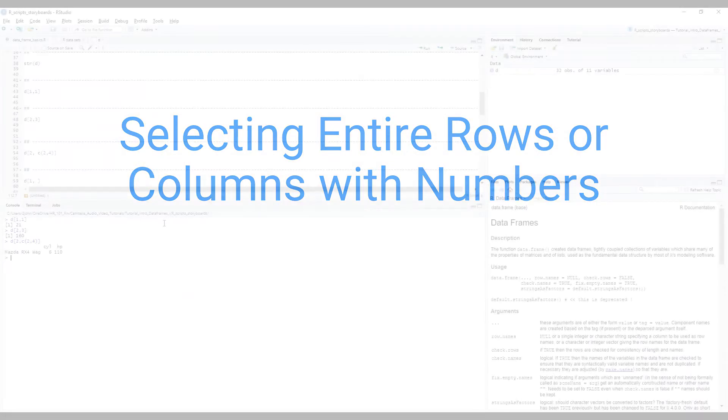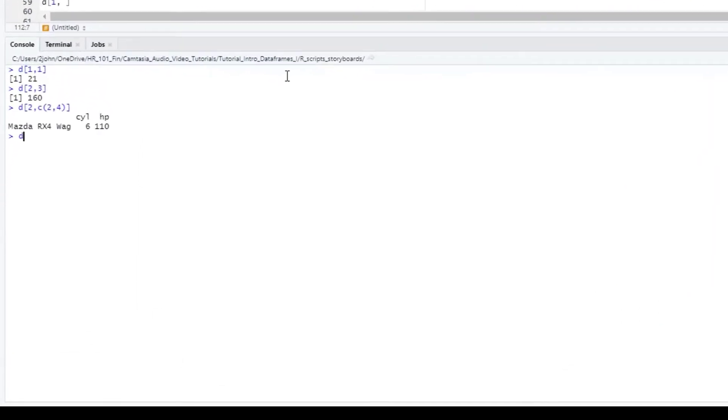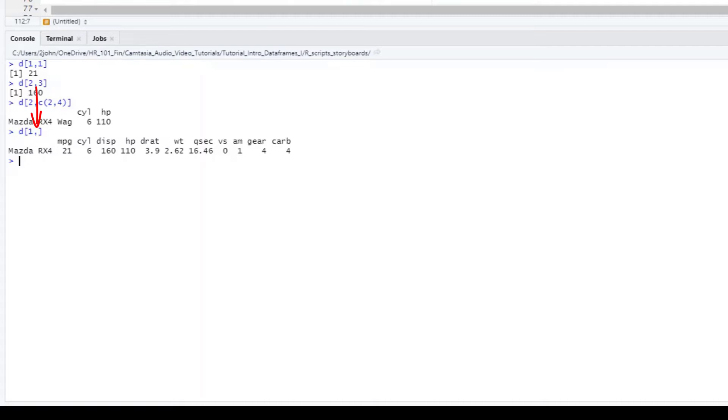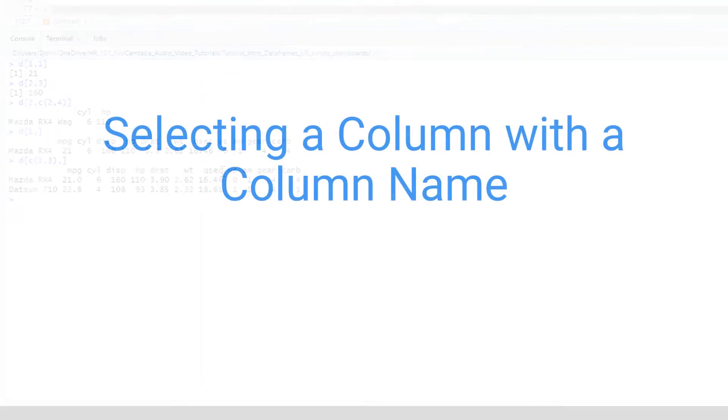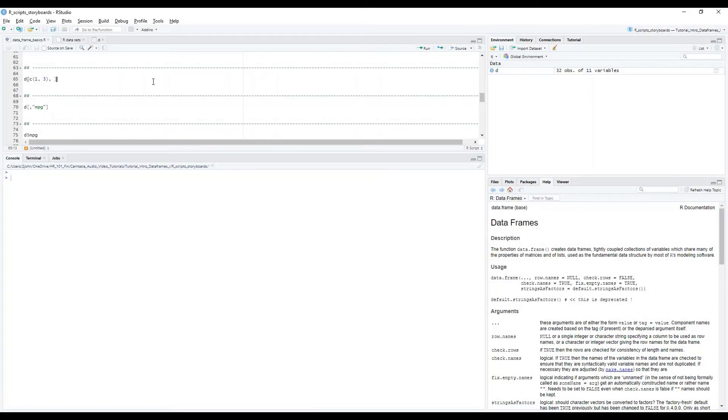Often when accessing data we want an entire row or column. For example, if we want all of row 1 we write D, open bracket, a 1, a comma, and then a closed bracket. When I just have the comma but no number following it, it tells R to return all the columns. I can also get multiple rows back using the C function. Here I write D, open bracket, I put a 1 and a 3 inside the C function, which is in the first position, and that tells R to give me both the first and the third rows, a comma, and then nothing in the second position, followed by a closed bracket. Again, putting nothing after the comma tells R to give me all of the columns.